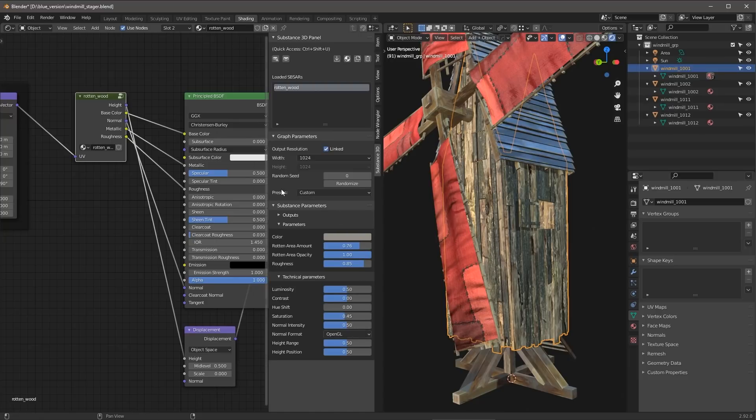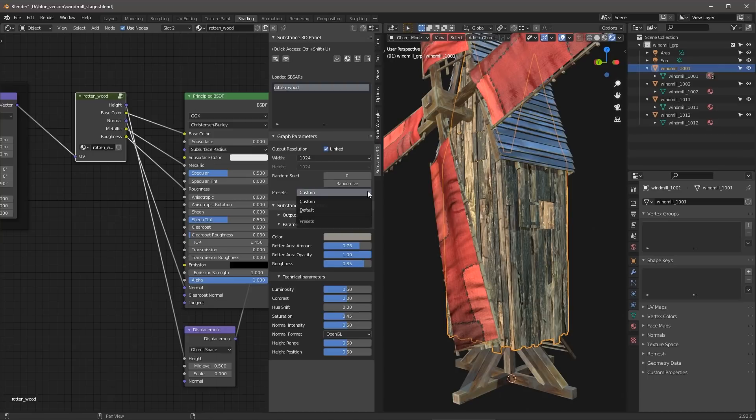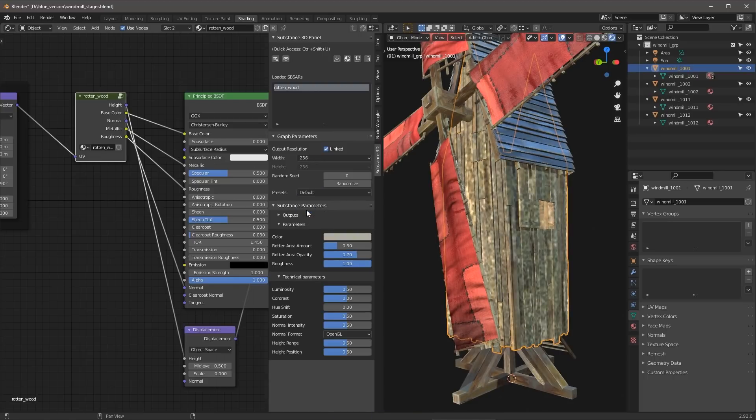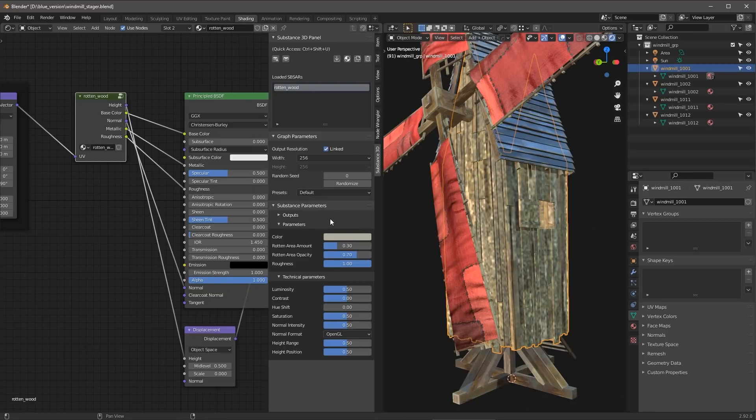Now, you'll notice that we have this presets drop down. And at the recording of this video, we can't see the presets that are embedded in the Substance file. But what you are going to have is always this field for custom and default. So, for example, if I set this back to default, this is just a really quick way to get back to all of the default settings of that Substance Material.